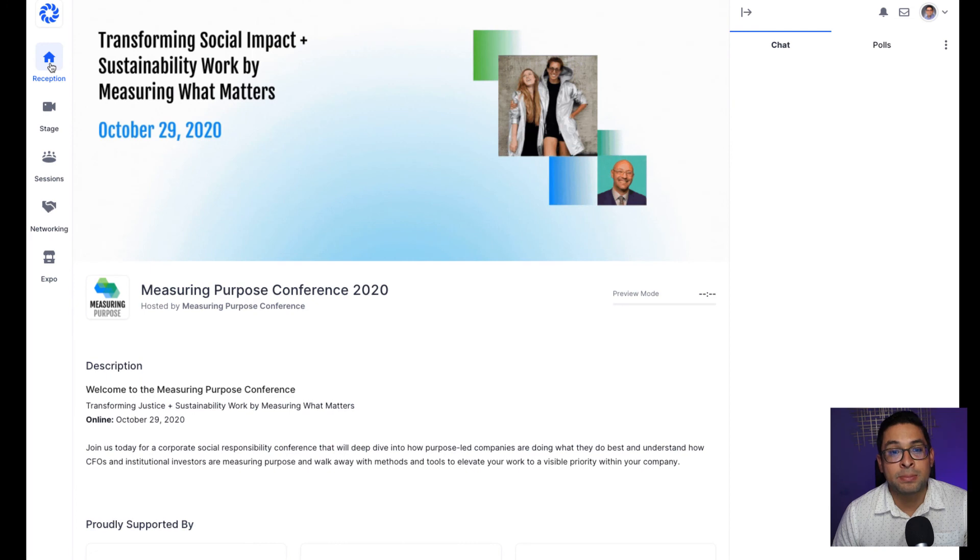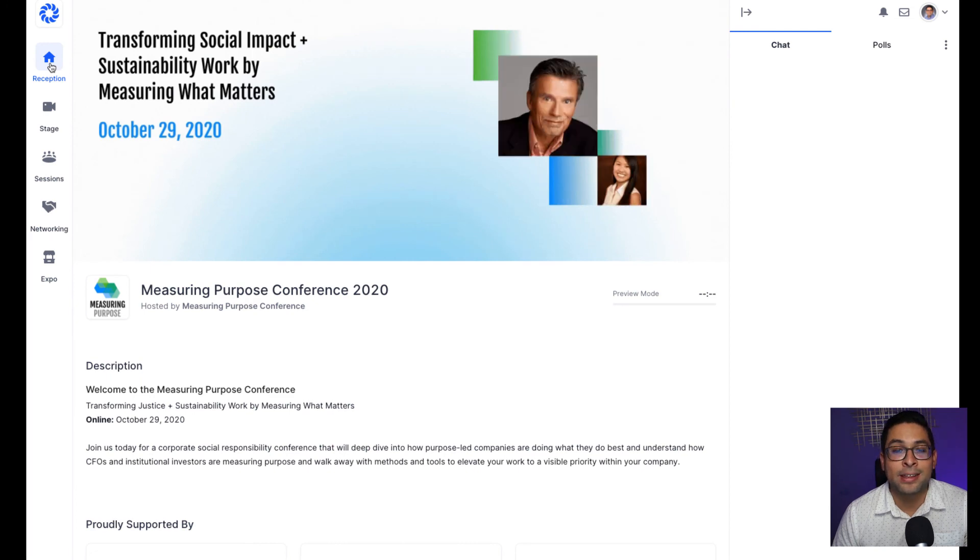We'll head back to the reception area — as mentioned, if anything, always head back here and our organizing and support team will be there to help. So there you have it, that's a quick guide to the Hopin platform for the Measuring Purpose Conference. Should you have any questions, please don't hesitate to reach out to me. You can find me at carlos@cgmediasolution.com or send me a quick message on the platform and I'll gladly support. Thank you again and I'll see you at the conference.